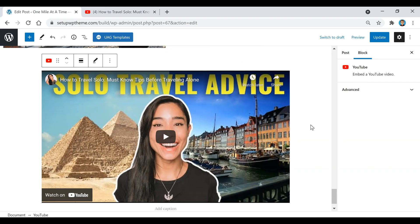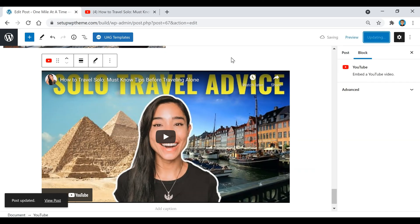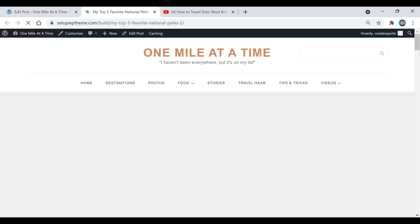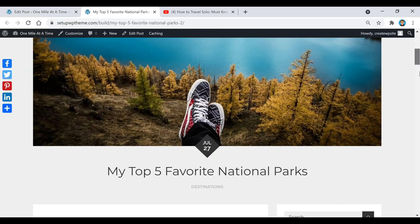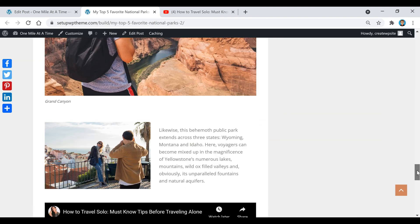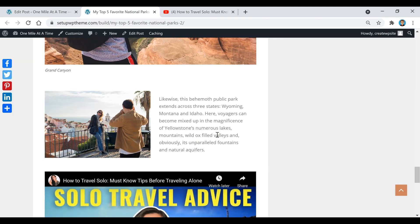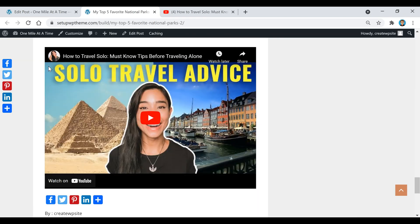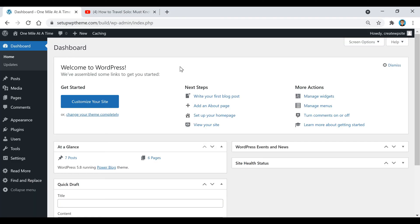Now I'm going to click on Update, then click on View Post. Scroll down and right here is our YouTube video that we just embedded.